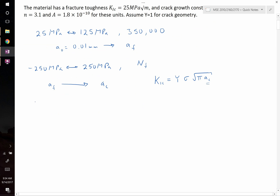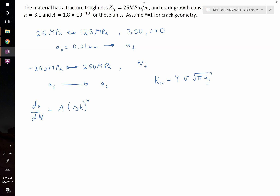These problems all use the crack growth equation, which starts in the form dA/dN — the change in crack length with respect to number of cycles — equals capital A multiplied by the range in the stress intensity factor, raised to a crack growth exponent n. Separating variables gives dN equals dA divided by A times delta K to the n, so we can integrate both sides from zero cycles to failure and from initial to final crack size.